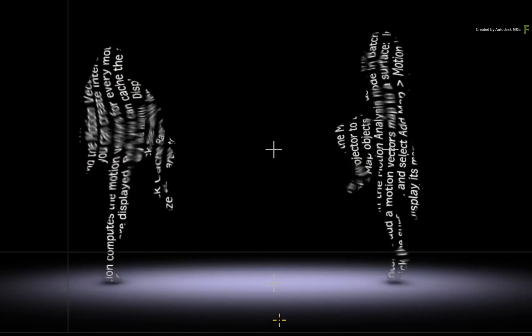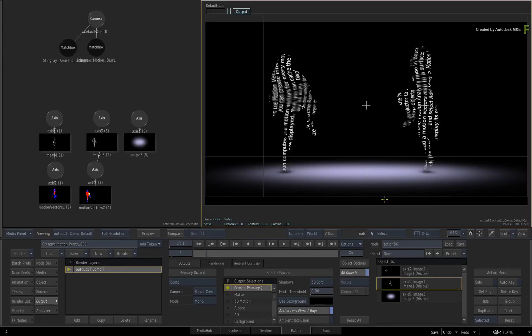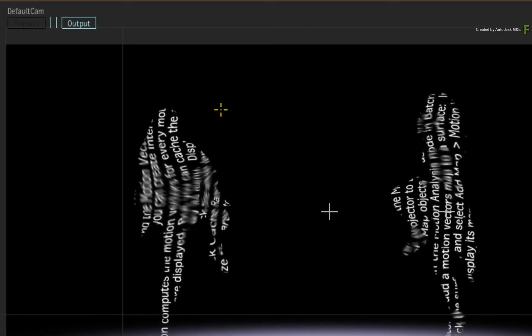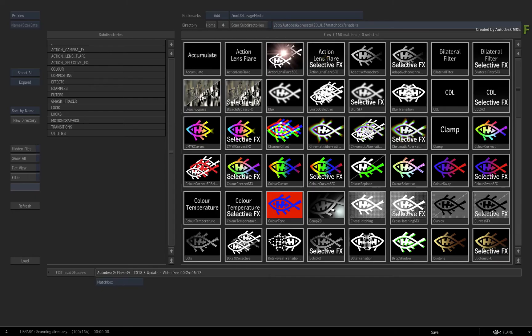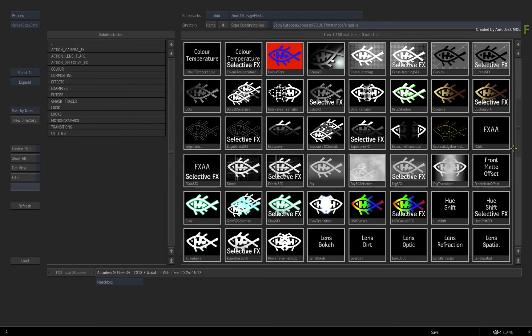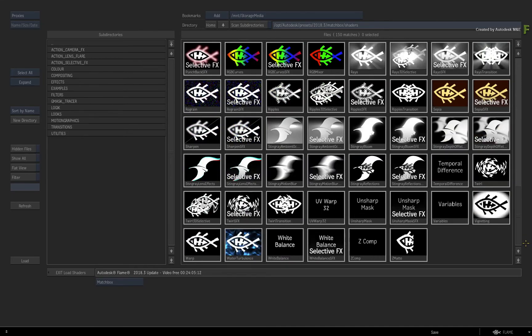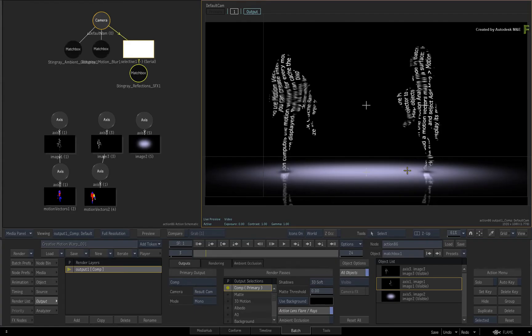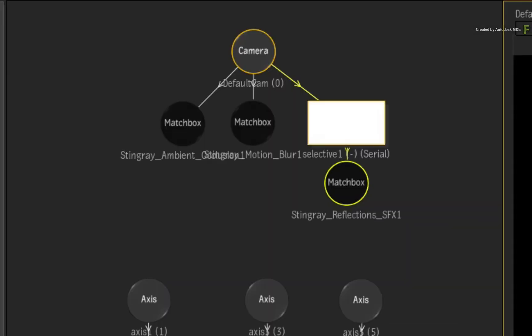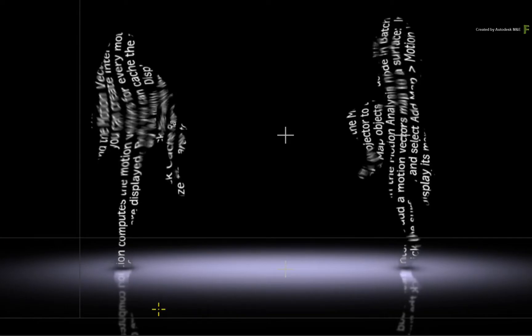Now to finish this off, I'd like you to add some reflections on the floor. You can use a Camera Selective to do the job. Ensure nothing is selected in the composite and call up the contextual menu in the result view. Choose Selective. In the browser, scroll the list and choose the Stingray Reflections Selective Effects. The Selective attaches itself to the camera and you can see the reflections in the result view.